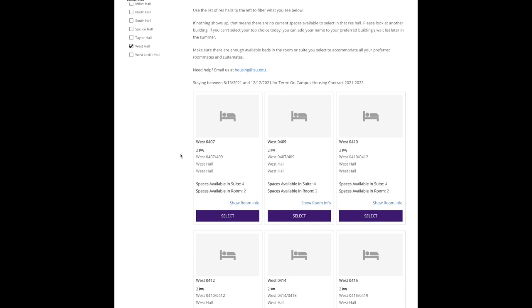Let's go ahead and look at West Hall 407 and West Hall 409. Now I know that I have three people in my roommate group, and so I want to make sure that we're in a suite together. That's where a two-student room and a two-student room next door share that bath in the middle. I know that this is the right suite because it says right here West 407 slash 409 are that shared suite.